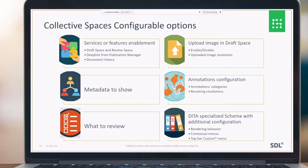Specialized schema enables data specialization without compilation, and it's configured using known technologies like XML and XPath. Custom configuration is done in the behavior config XML, located on the file system under the web folder.